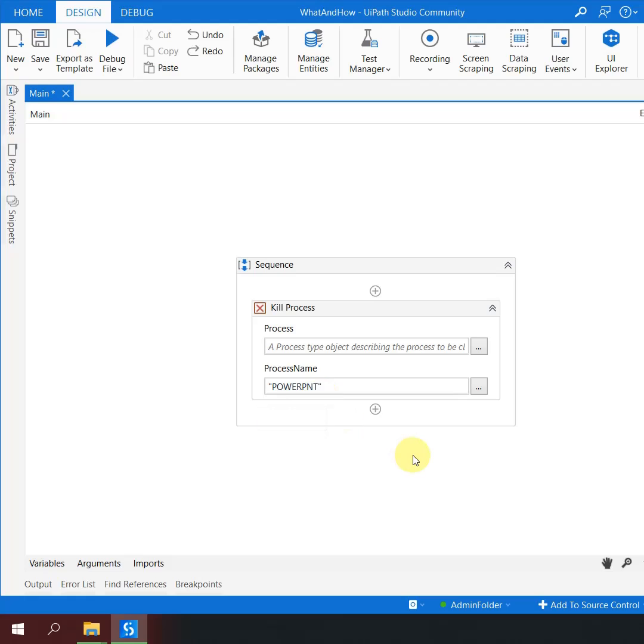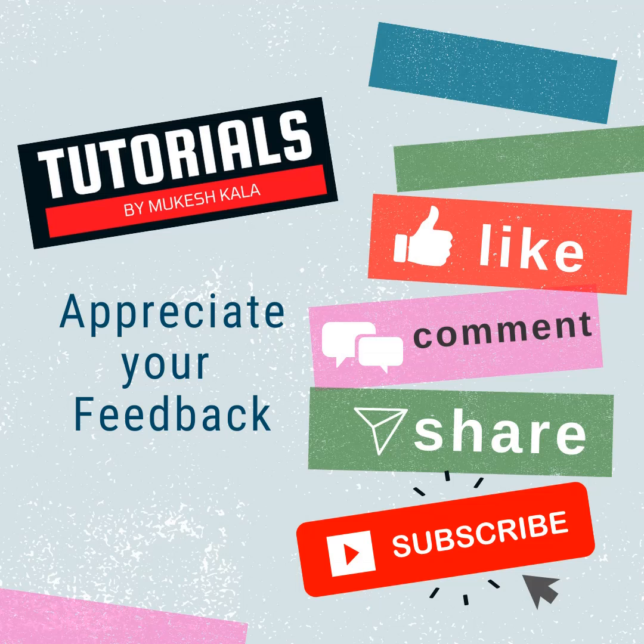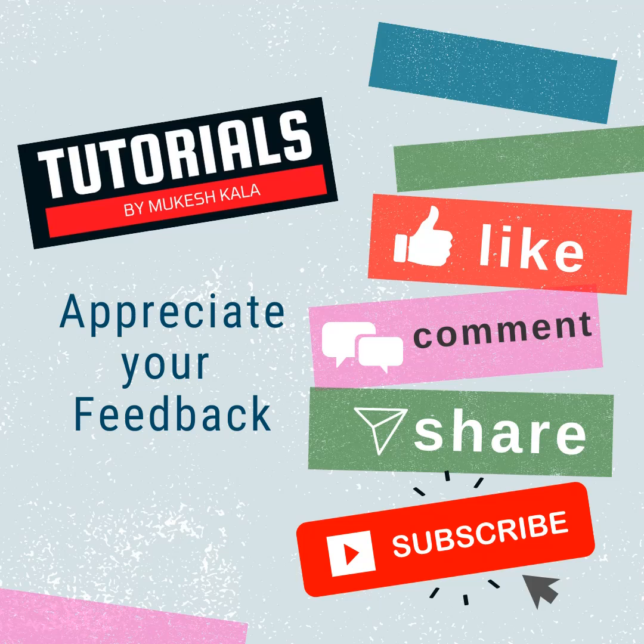So that is how we get the exe name to be used in UiPath processes. More tips and tricks are available on the channel. Thank you for watching and happy automation!